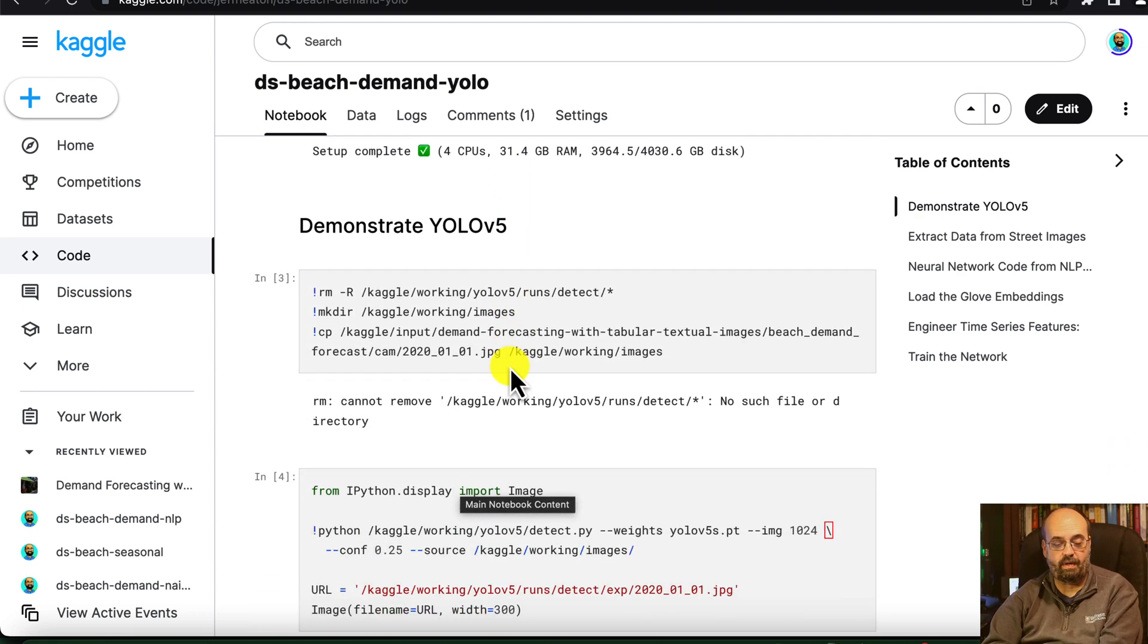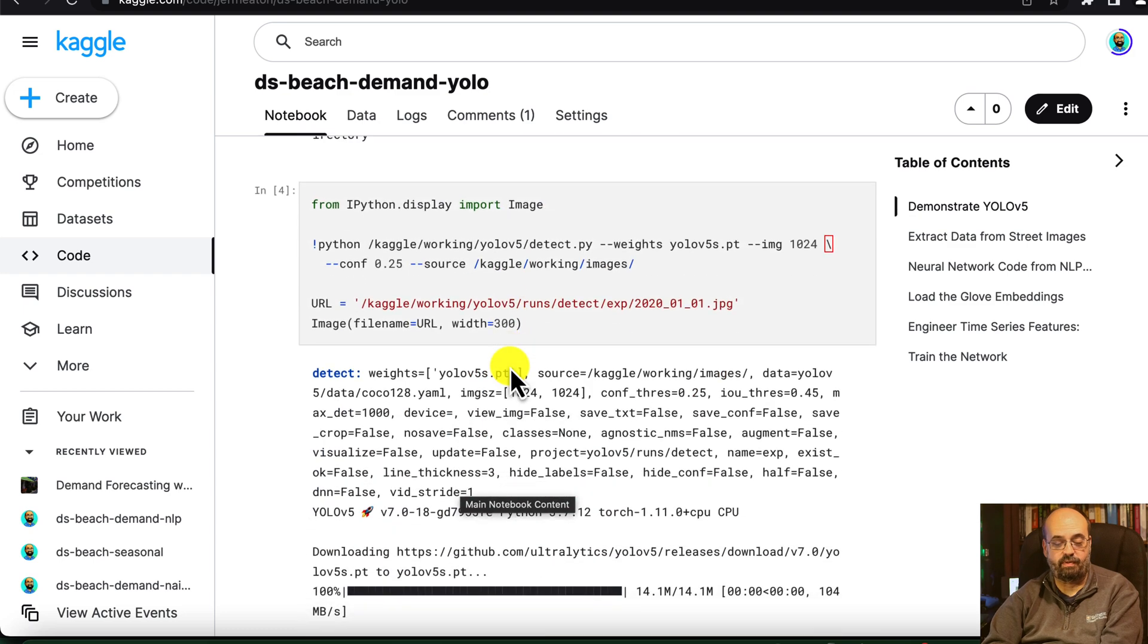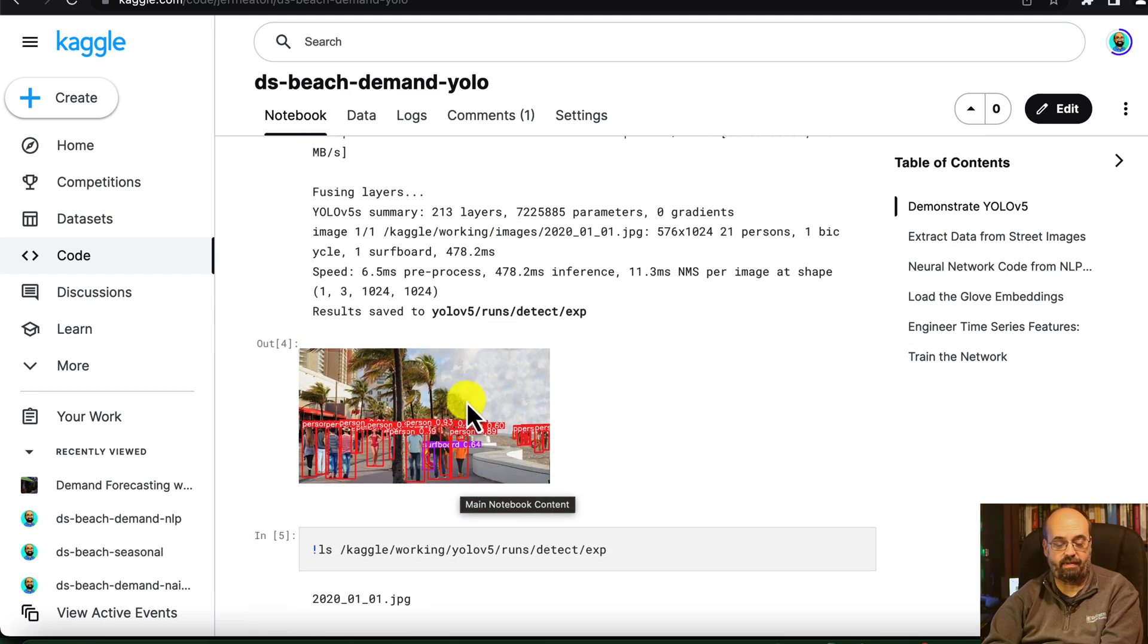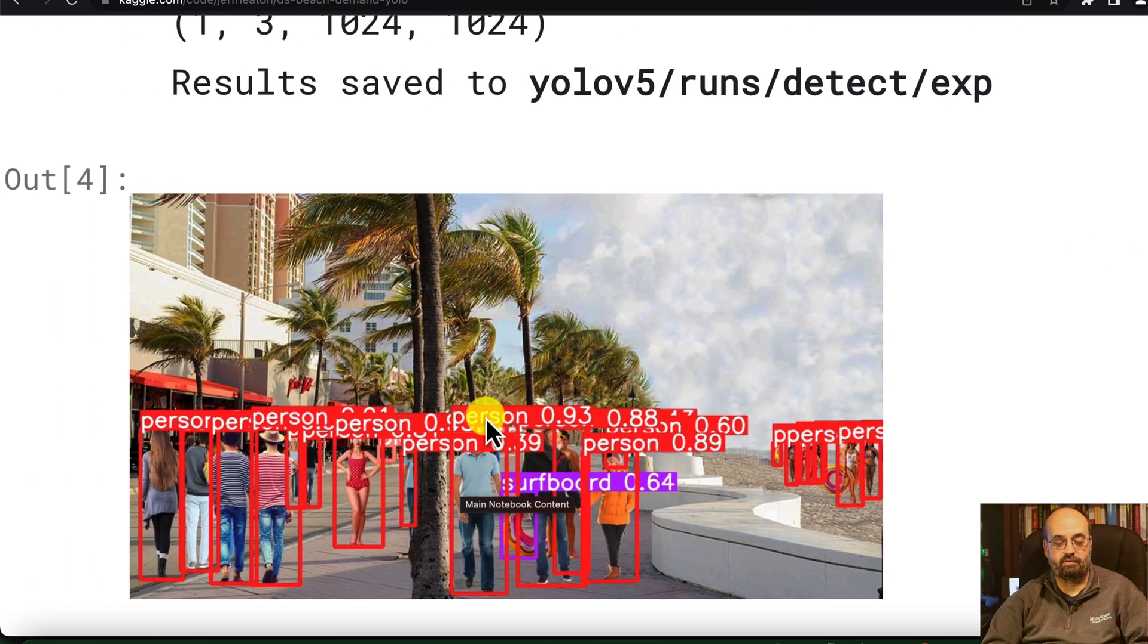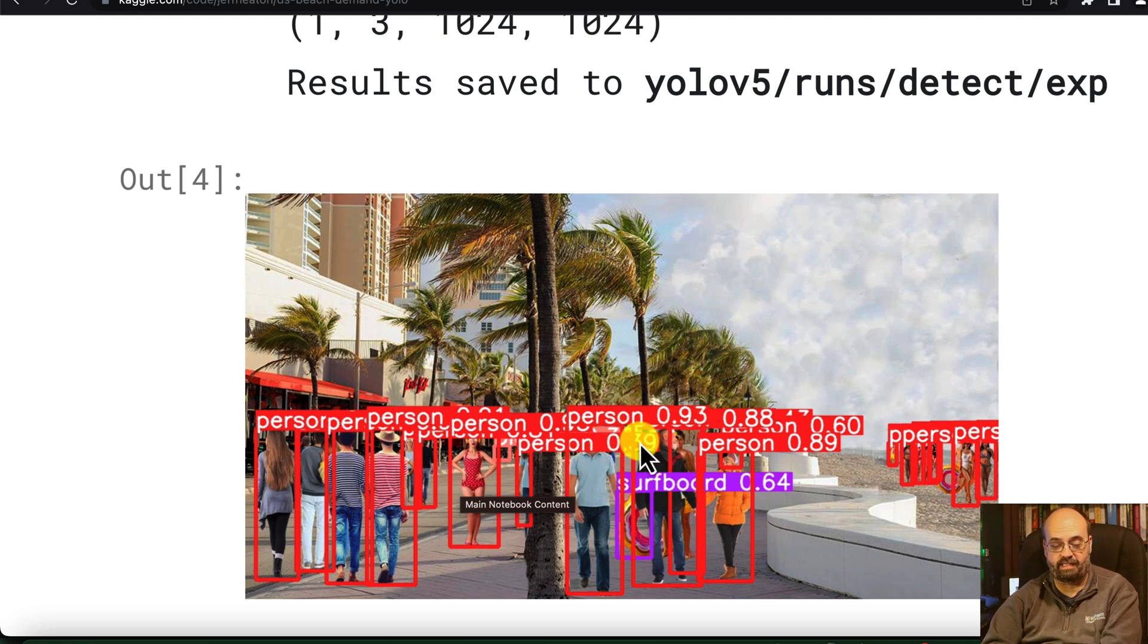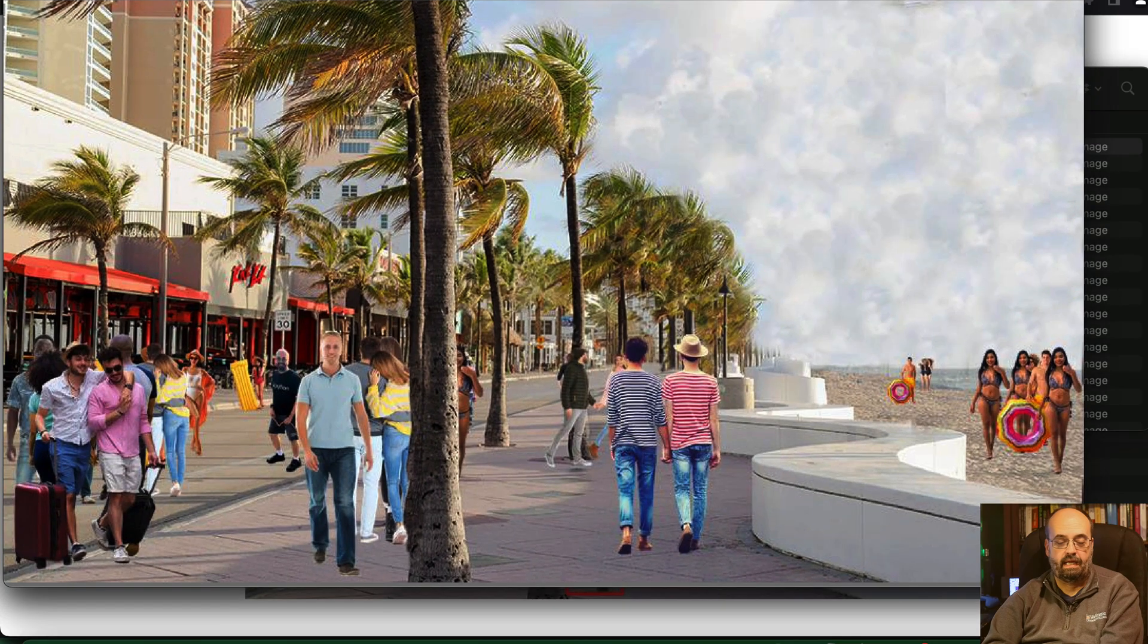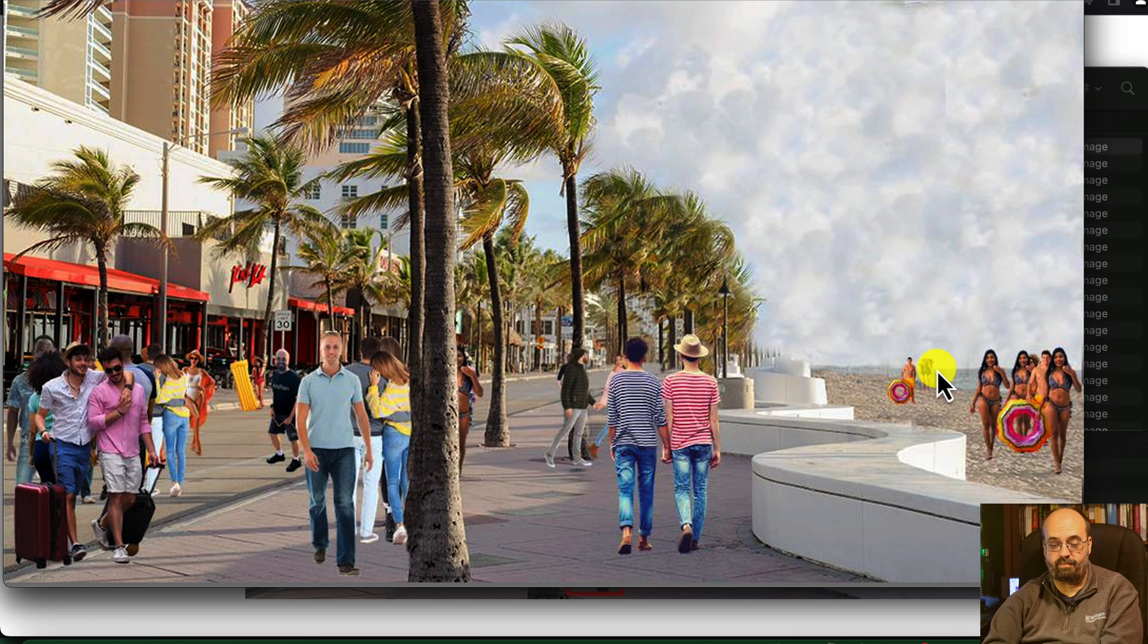YOLO v5, what it allows you to do, is we can take the beach images, like we have here, and it puts rectangles around them. I mean, it doesn't physically modify the image. It gives you data back that you can use to draw these, and it's giving you the confidence in what it thinks it is. So you see a lot of person, person, person. And if you look at one of these images, you can see that the people further away are smaller. The people nearer are bigger.